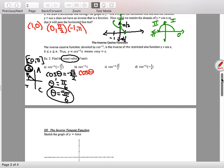Letter B: inverse cosine of 1 must be between 0 and π. The cosine of 2π is also 1, but when doing the inverse, it's only between 0 and π. So the answer is 0. Letter C: cosine of what angle is √2/2? That should be π/4.